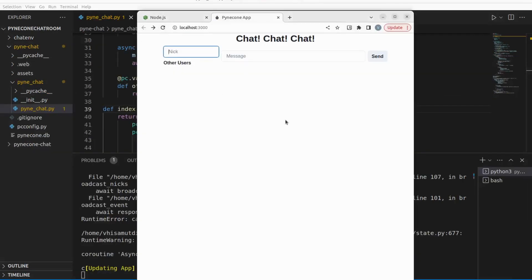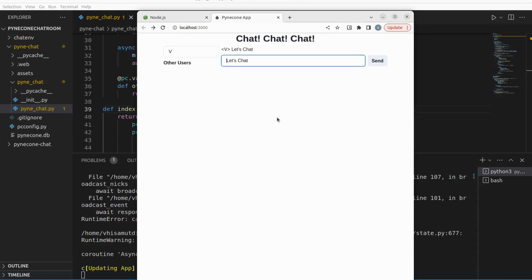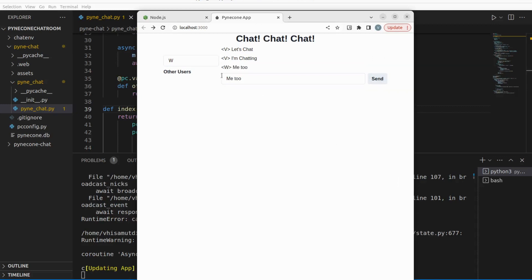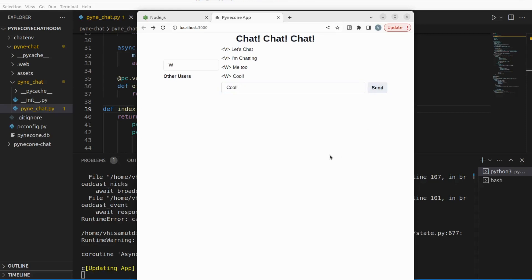Now let's run our app. We set nick to 'v' and send the message 'let's chat'. Then we can send 'I'm chatting', change our nick to 'w', and say 'me too' and 'that's cool'. This is basically the premise of the app we built, and we can use it as a base to build something more sophisticated — adding colors or avatars later on.